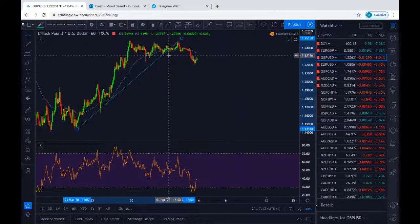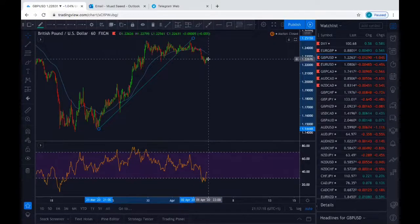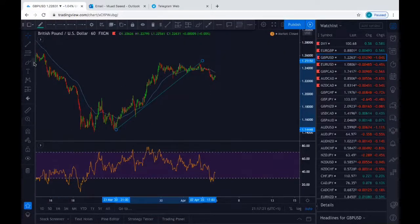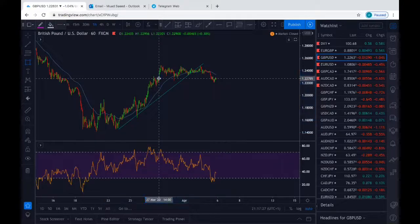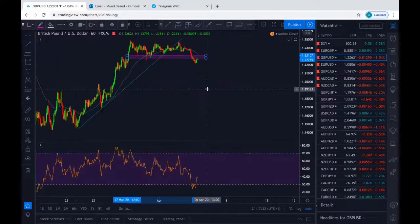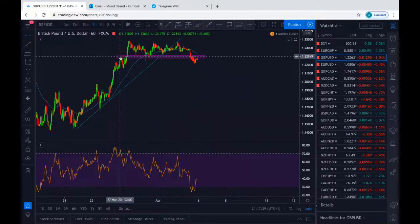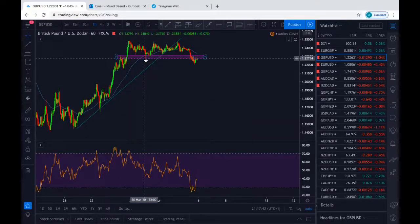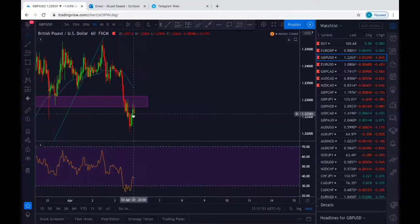Obviously you can see it's an uptrend line — it broke it, went for the retest, and now it's started to drop. Secondly, we're drawing the area of interest. We can see it tested there once, twice, three, four, and now it broke it, went for the retest. It gave us three candles: a pin bar, another pin bar, and a doji.